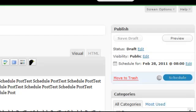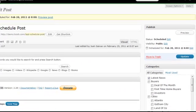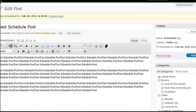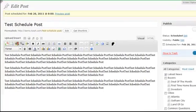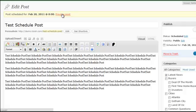And then after that, you're all set. Once this updates, there you go. You're all set. You see this line right here. Post scheduled for February 28th at 8 a.m. You can preview the post if you'd like.